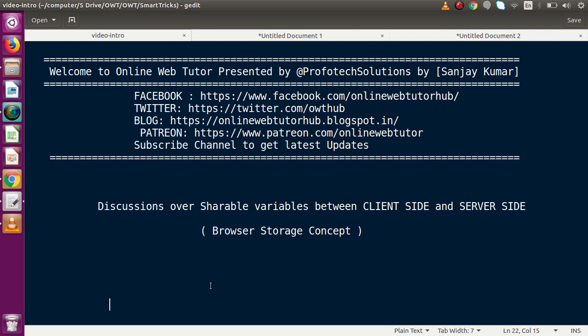Let's say that we have an application. Inside that application we have two ends — two sides — client side and the server side. In some cases we want to use values at the client side, so how can we manage browser storage concepts to share values on the client side? But in some cases we want the client side values to be used on our server side, so how can we send our client side value to our server side to manage our application?